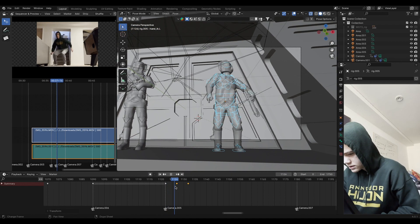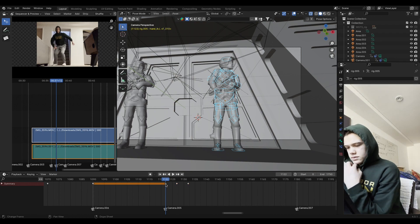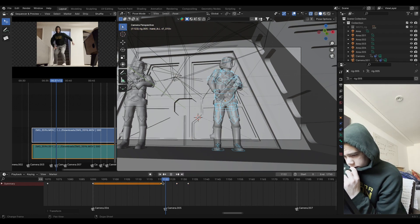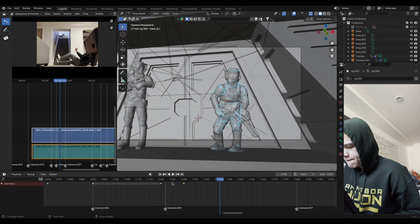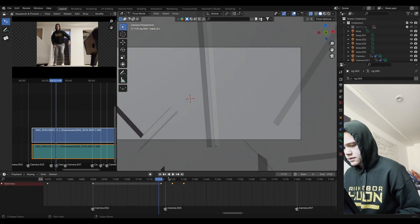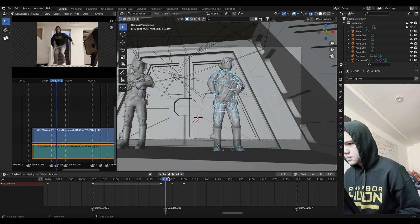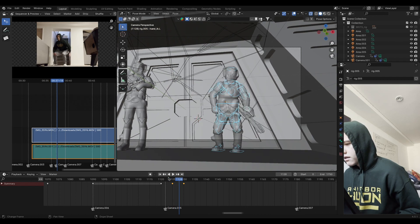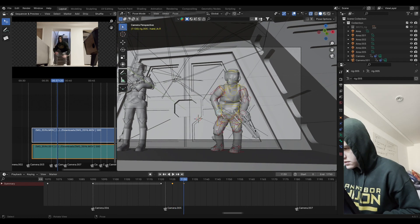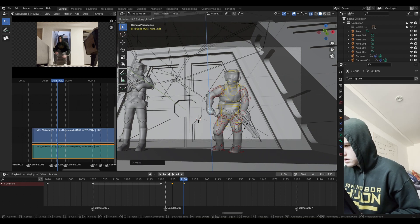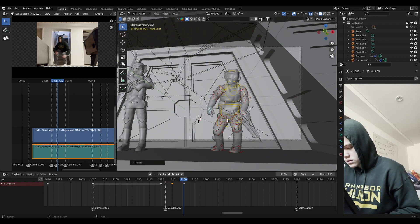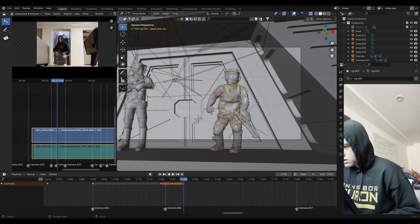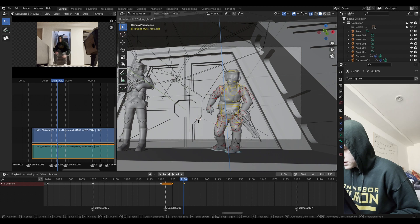I don't know — what is this, 122? Ew, why is that 122? Whatever, we're gonna do 120 to 125 to 130, just so it's smoother. It's really choppy right now. I'm going to turn the feet back because that was kind of weird.